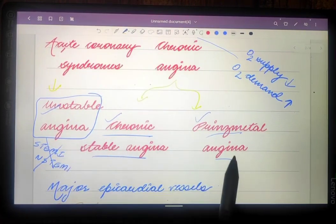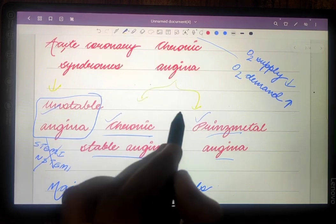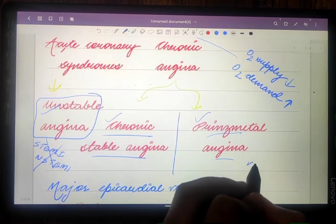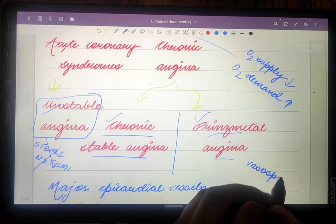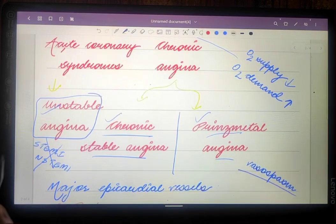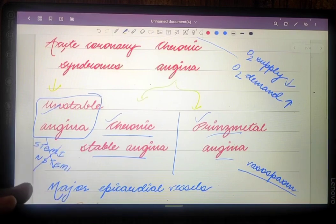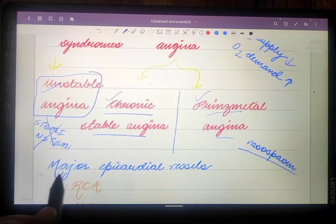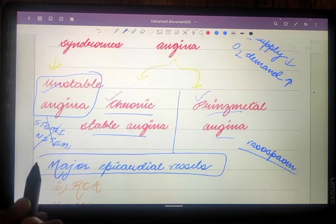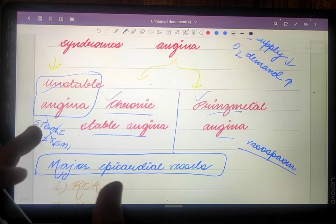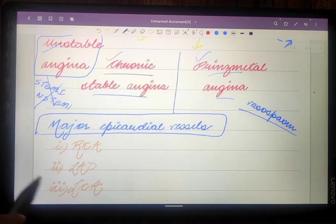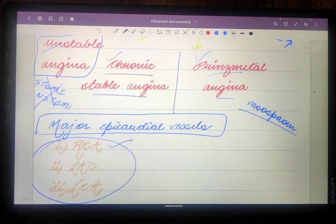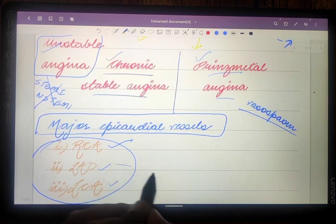To differentiate between these three types: Prinzmetal angina occurs due to vasospasm of the epicardial vessels, whereas unstable angina and chronic stable angina occur due to the formation of atherosclerotic plaque in the major epicardial vessels. The three major epicardial vessels playing a key role are the right coronary artery, left anterior descending artery, and left circumflex artery.